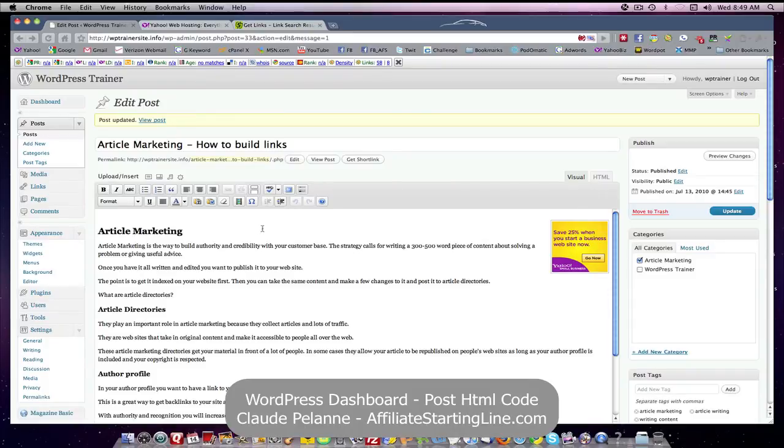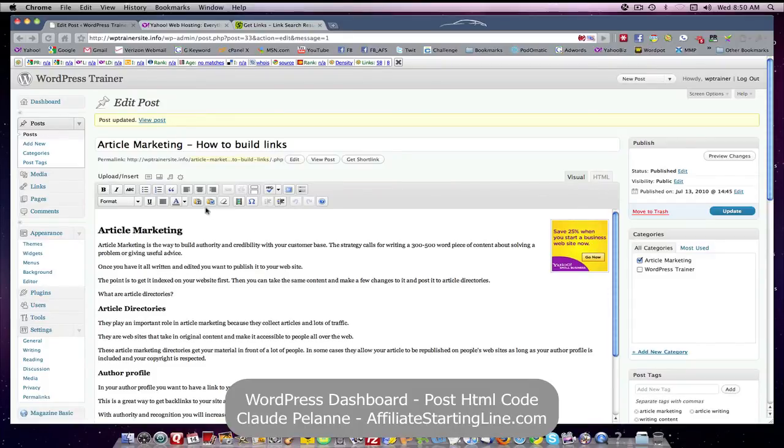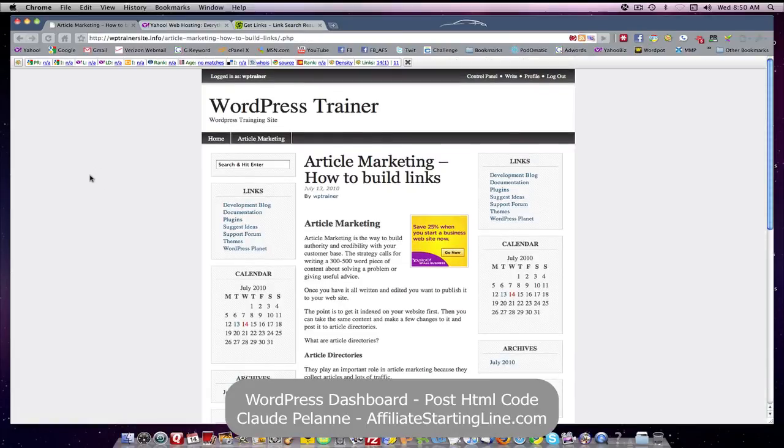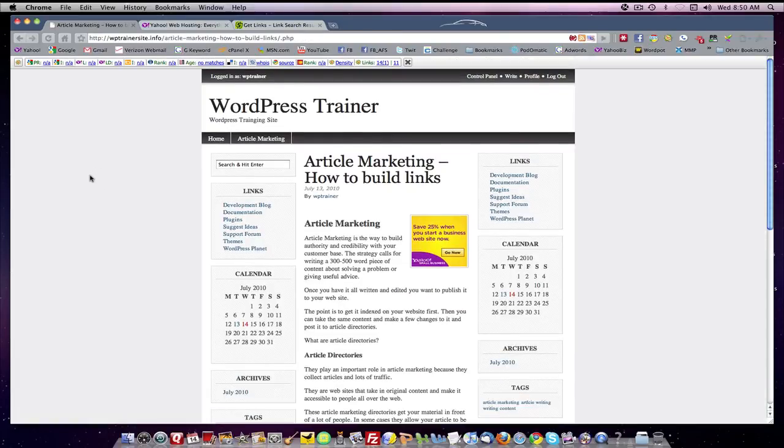So that's it. I hope this has been helpful. This is Claude Pallon at Affiliate Starting Line. Stay with it, stay well, and we'll talk to you soon.